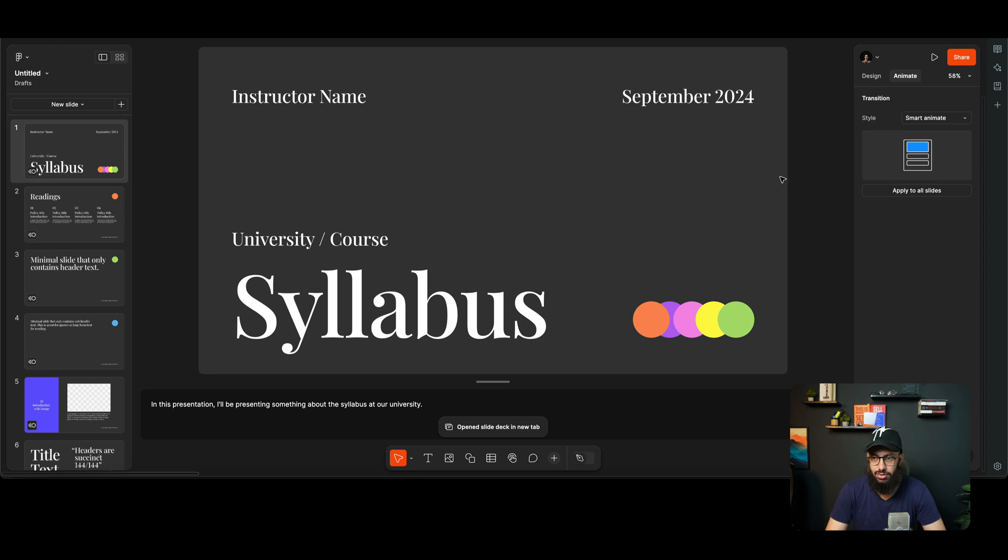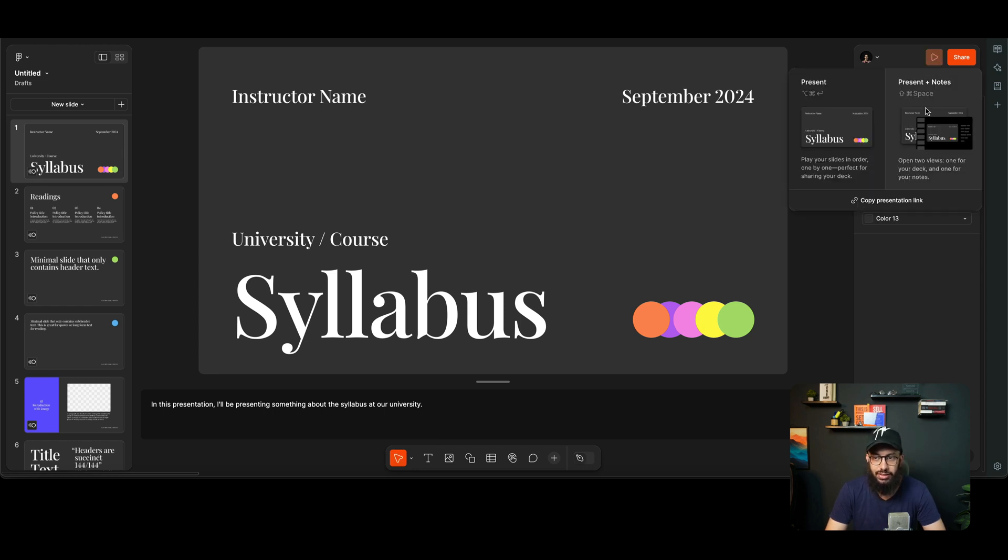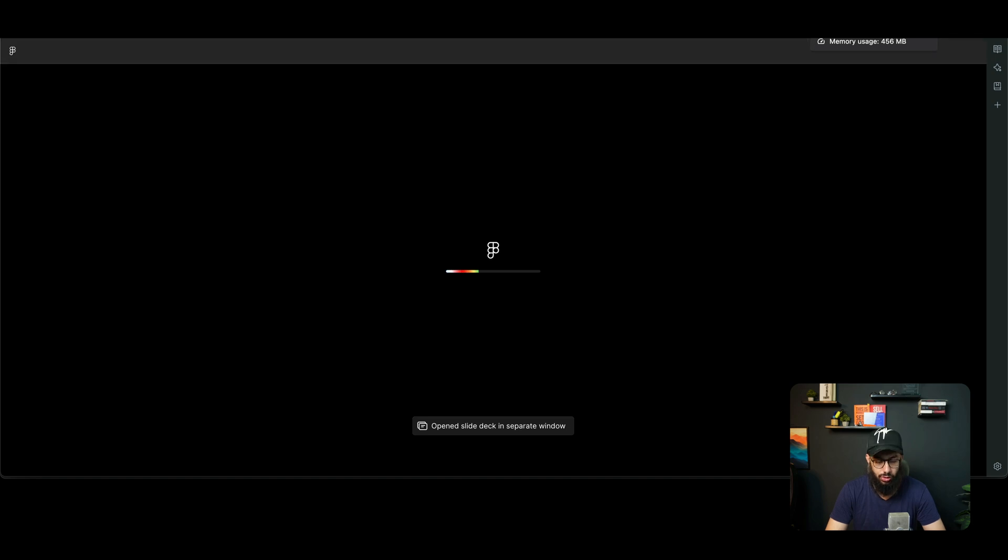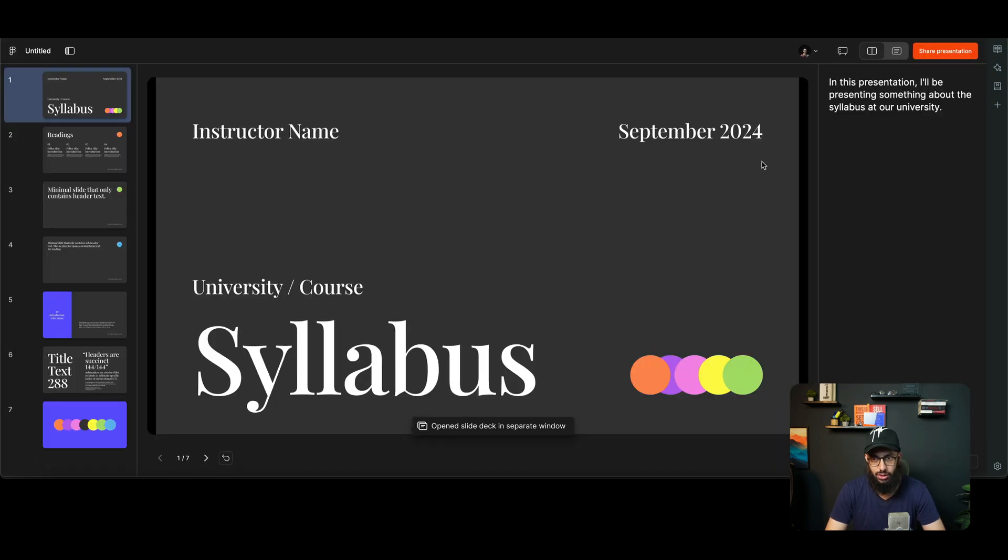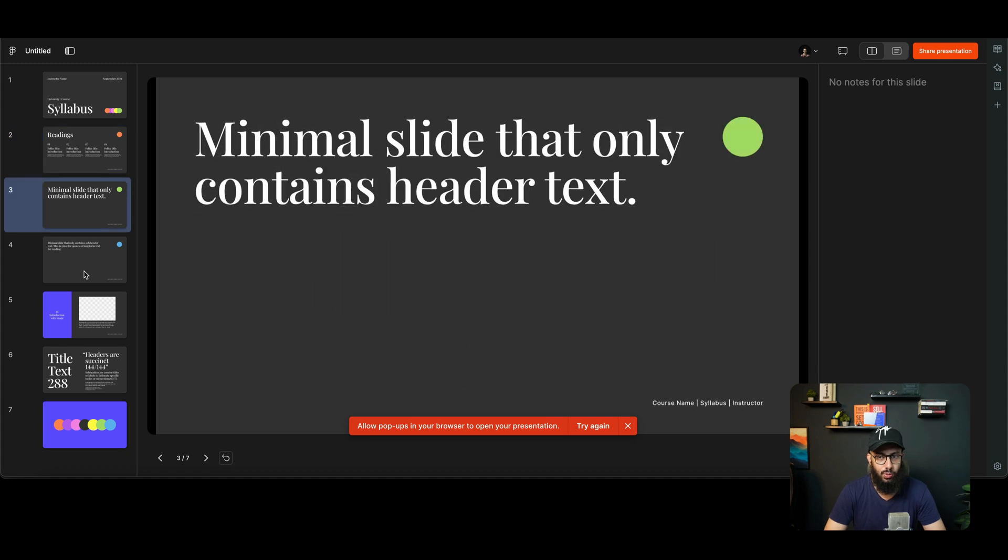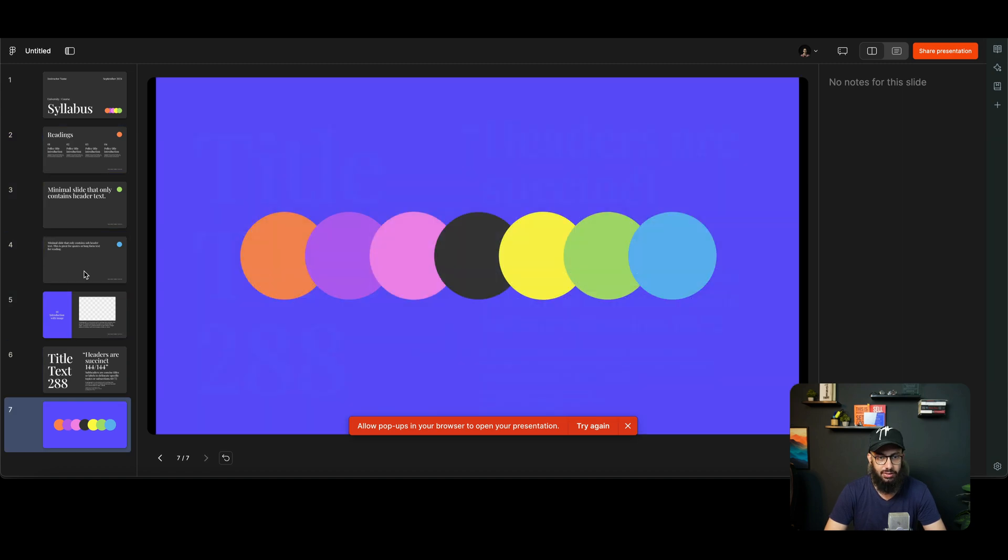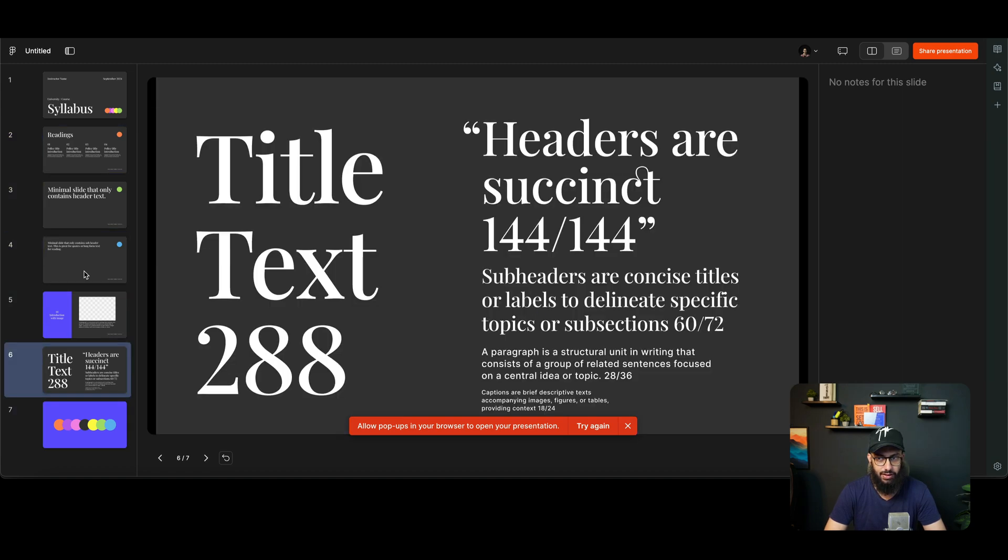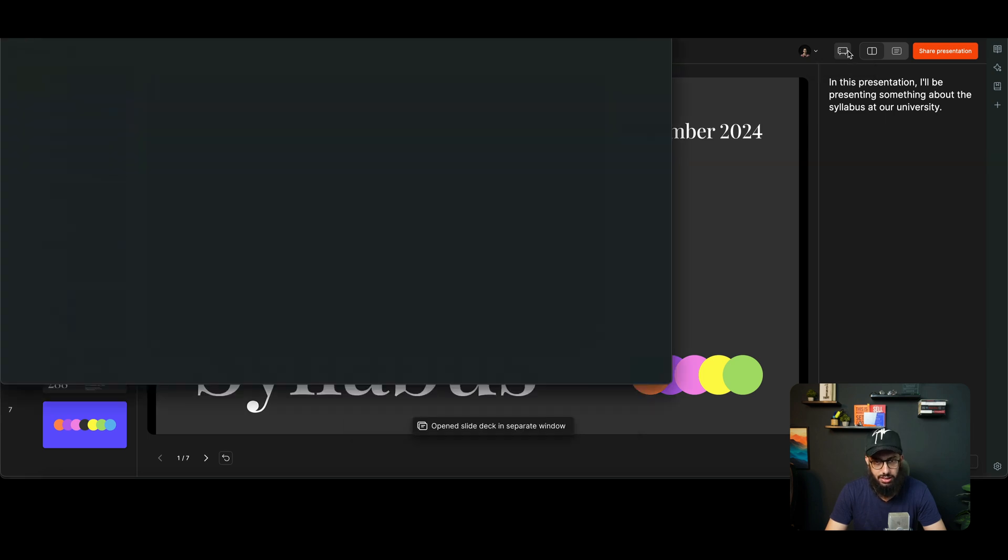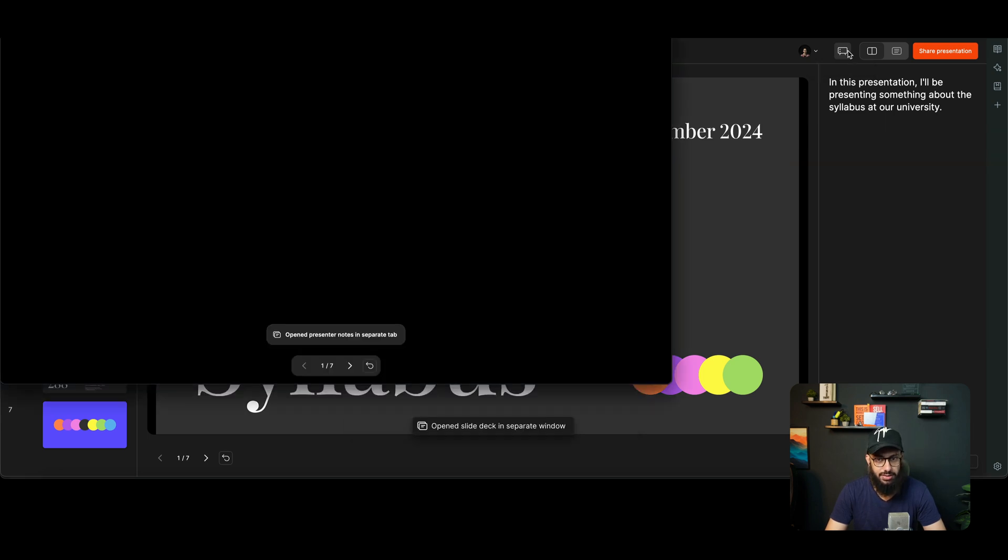Now coming to some of the other views, we have the Presenter and this particular Note view. So the note that I've written on the right is going to be here. We have the slides here. I can go one by one and I can read everything if I want to.